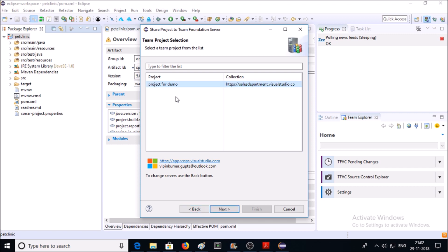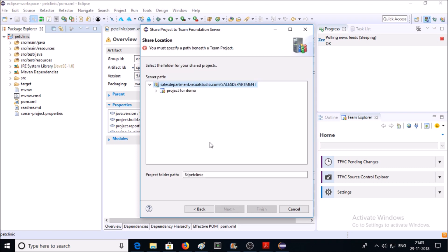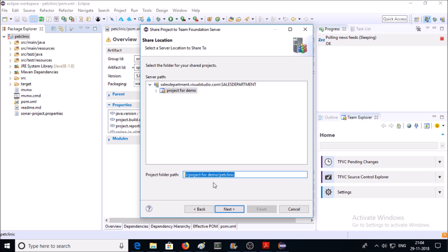Now you need to select a folder for your project. So click on Project for demo. Now you can see here this is the project folder path. Click on Next.